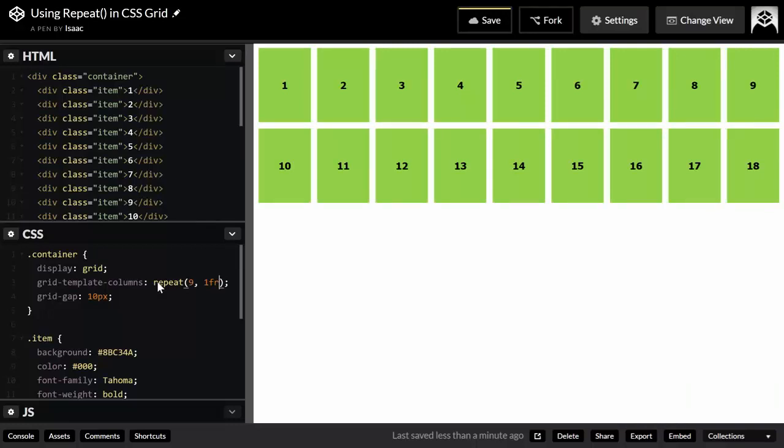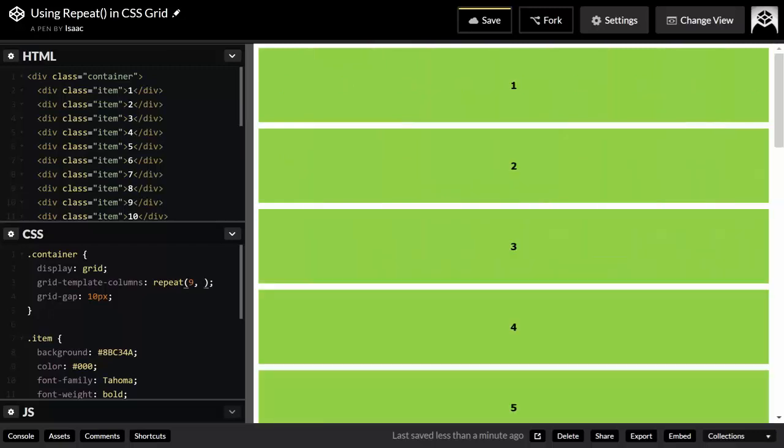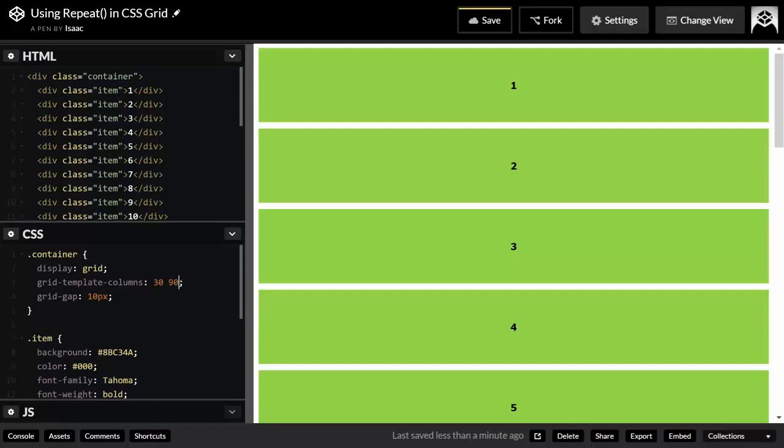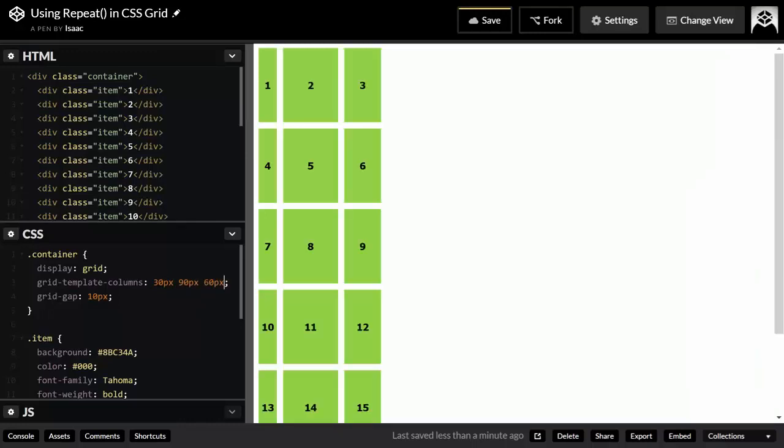You're not restricted to a single value like 1fr. You could also repeat a sequence or a certain pattern. Say I wanted to have a grid of nine columns with different values. For instance, the first one would be 30 pixels, the second one 90 pixels, and the third one 60 pixels, and then I want to repeat them.